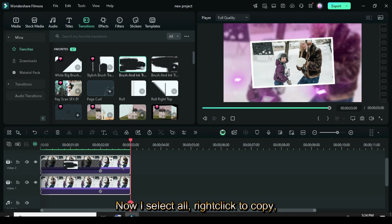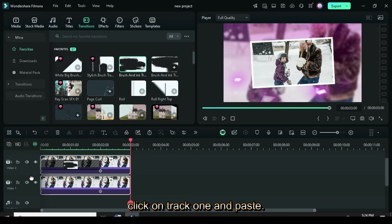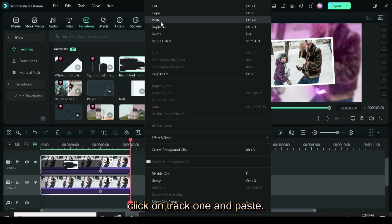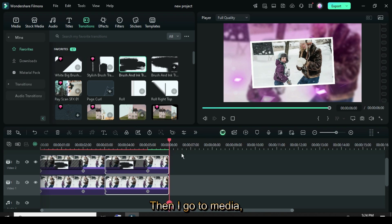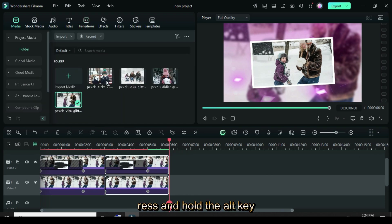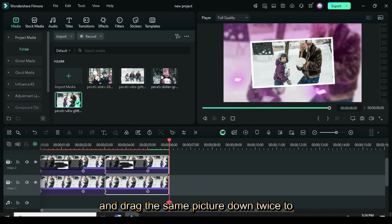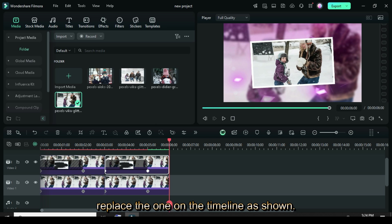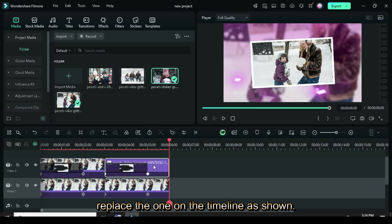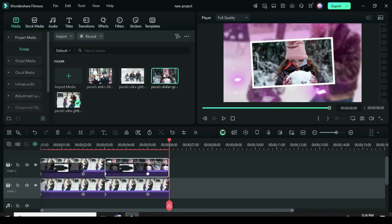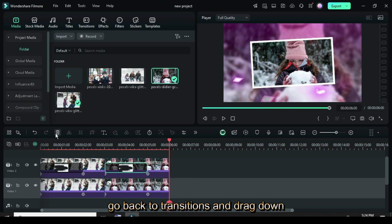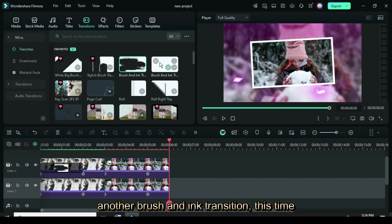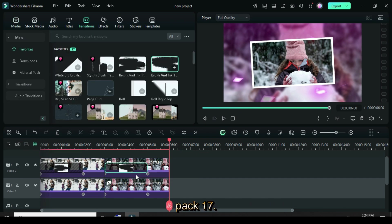Now I select All, right-click to Copy, click on Track 1, and Paste. Then I go to Media, press and hold the Alt key, and drag the same picture down twice to replace the one on the timeline as shown. I then delete the transition, go back to Transitions, and drag down another Brush and Ink transition, this time Pack 17.